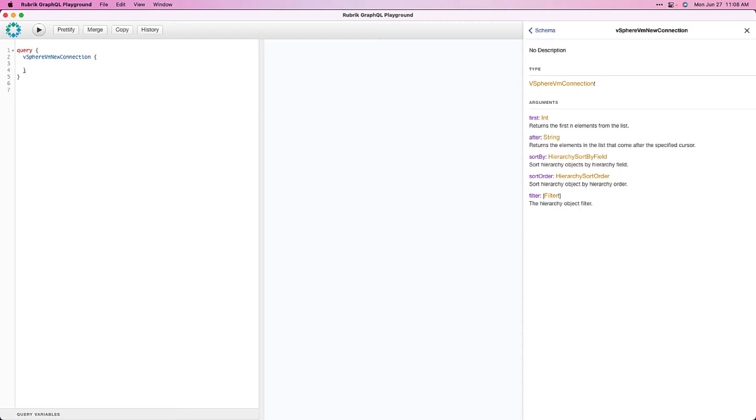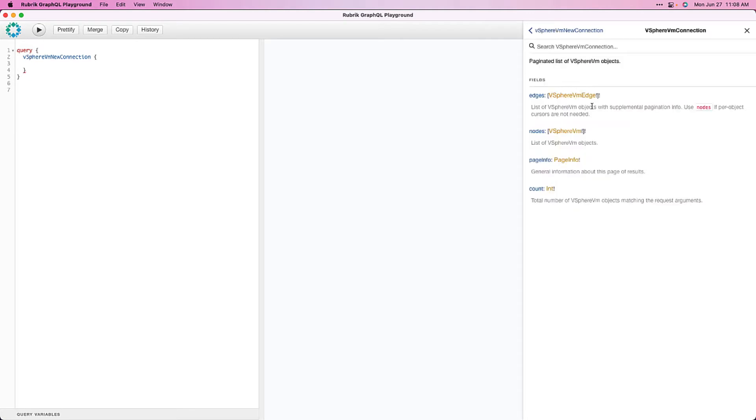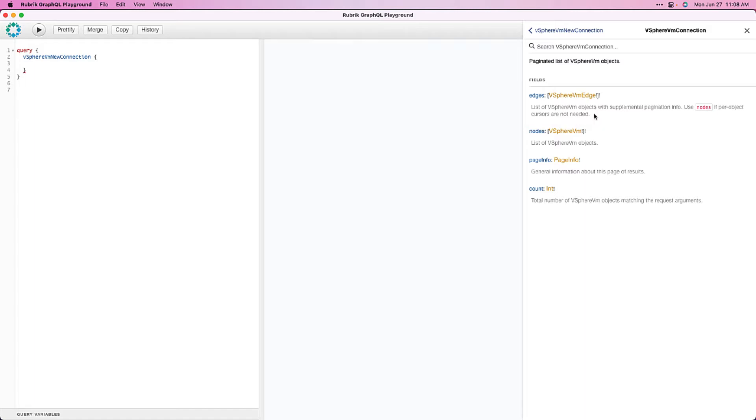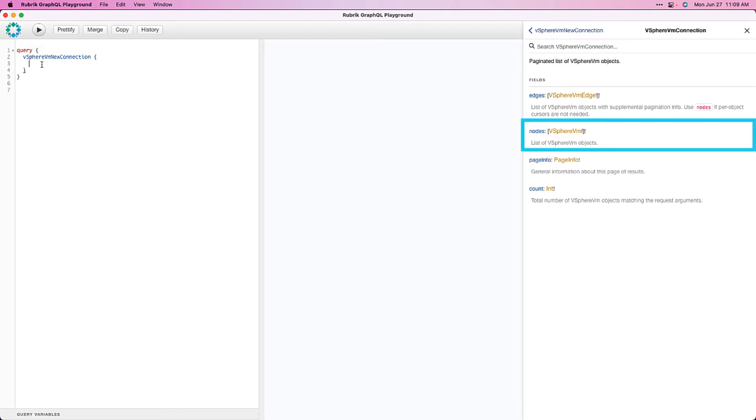Let's take a look at the next step. We drill into our docs. We can see how we can define an edge, which, if we read, it tells us we can use this if we need to use pagination. Since we don't in this case, we'll just use this nodes field instead. So, let's go ahead and add our nodes into our query.